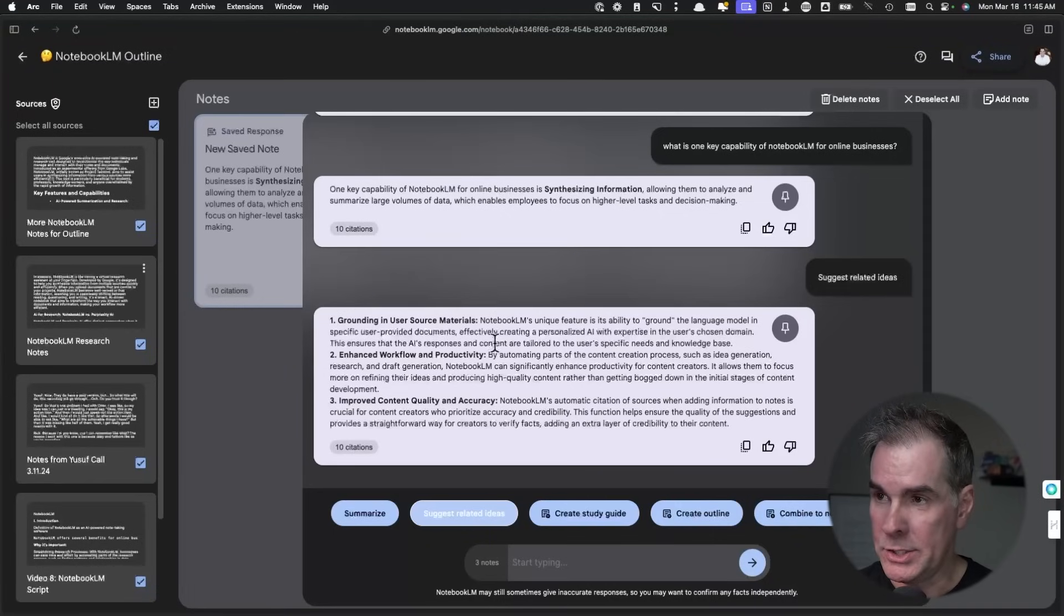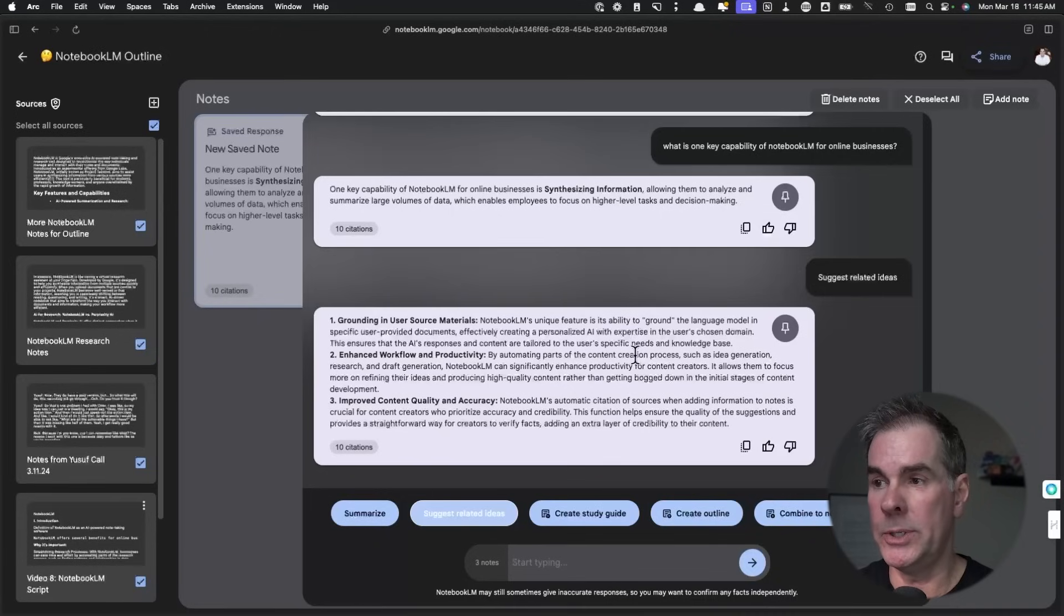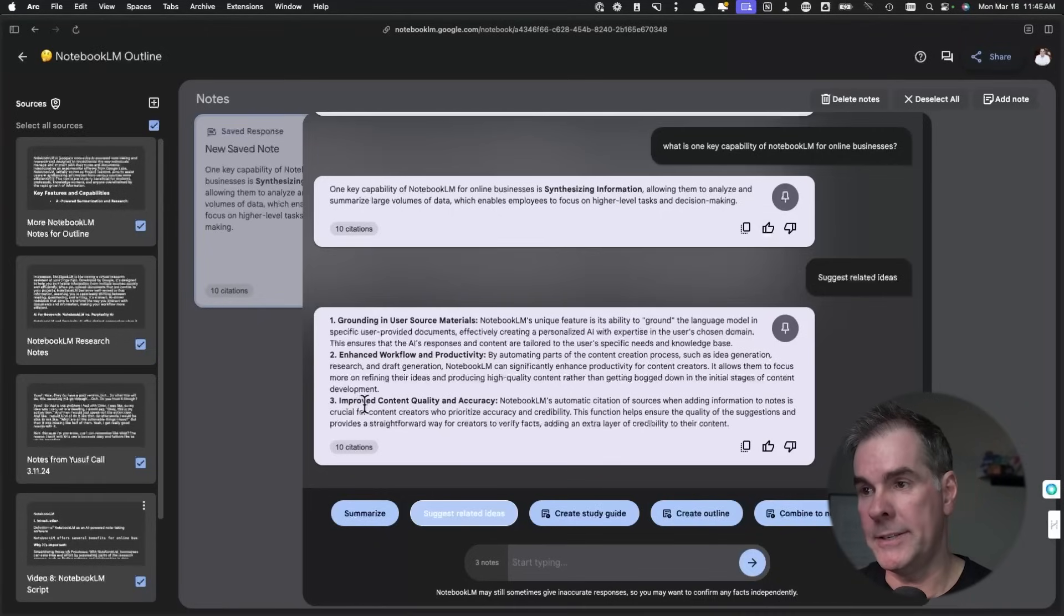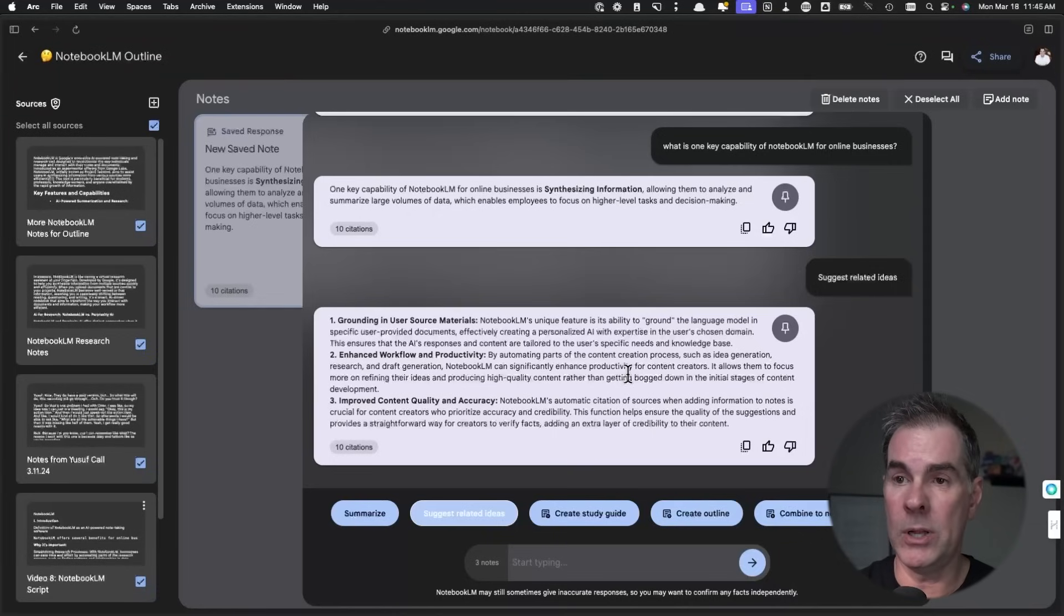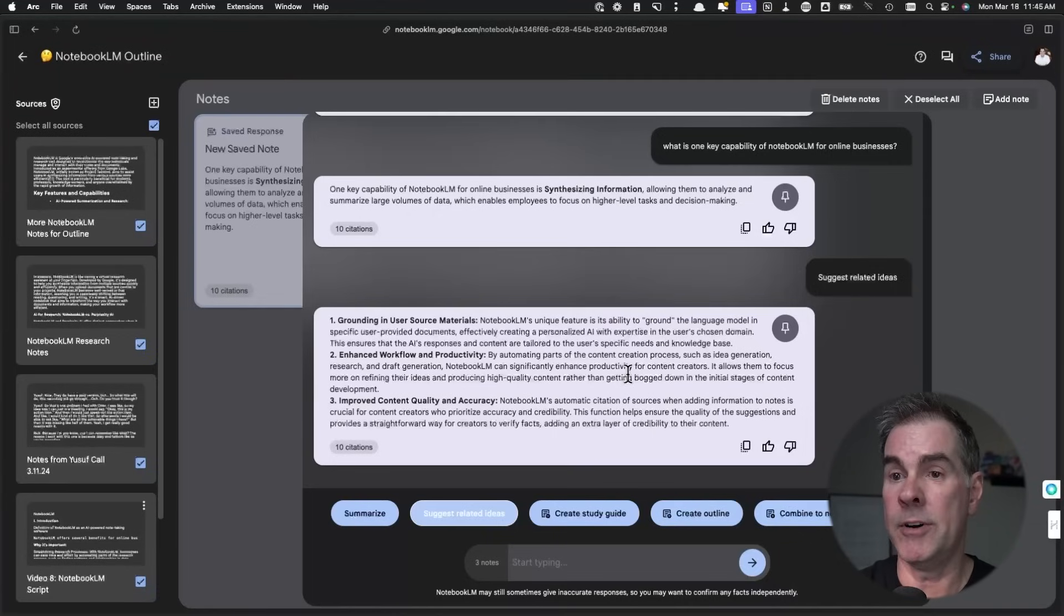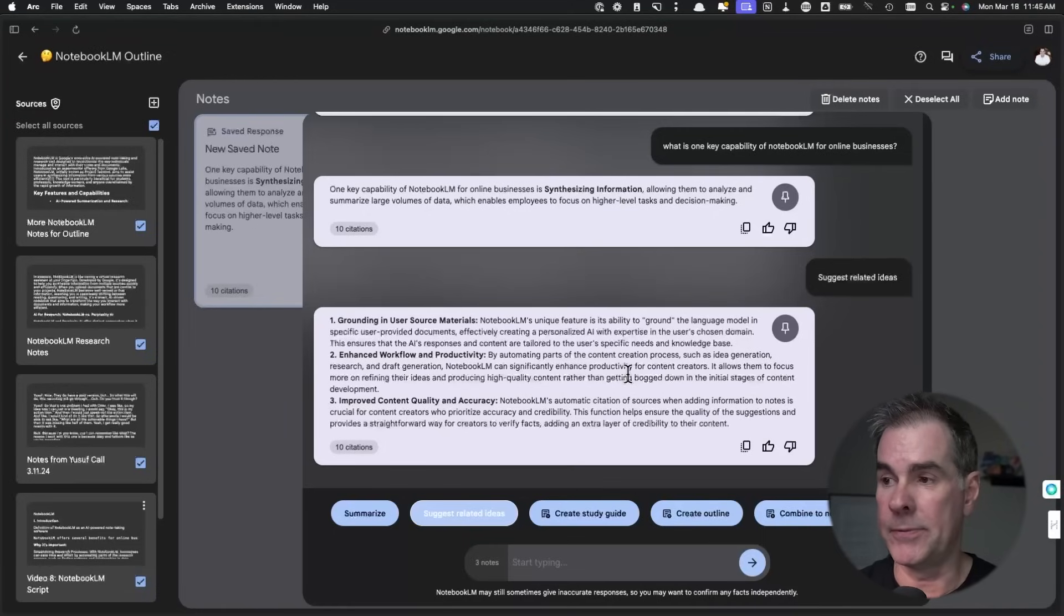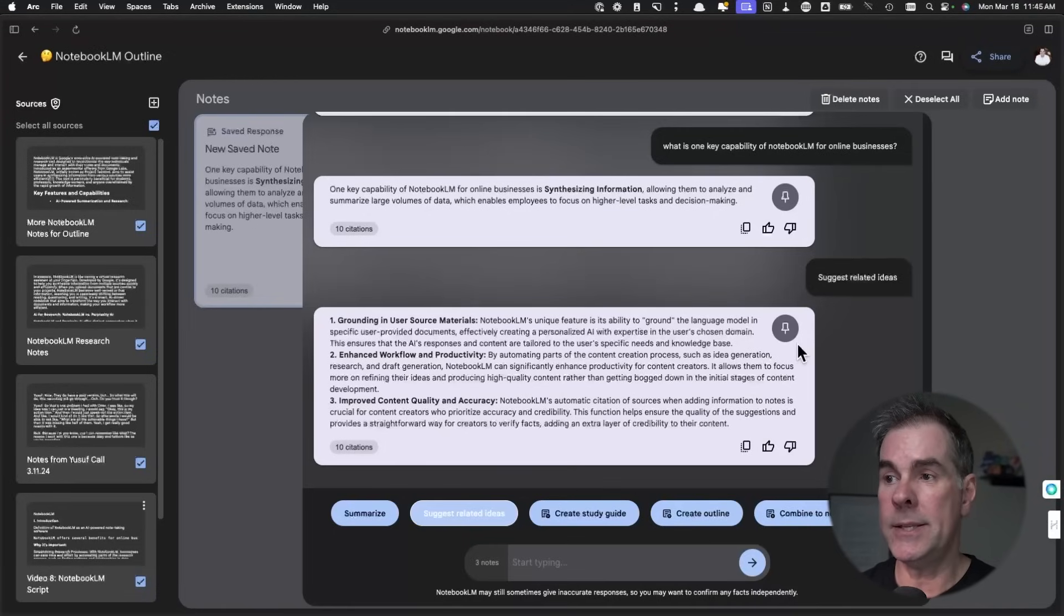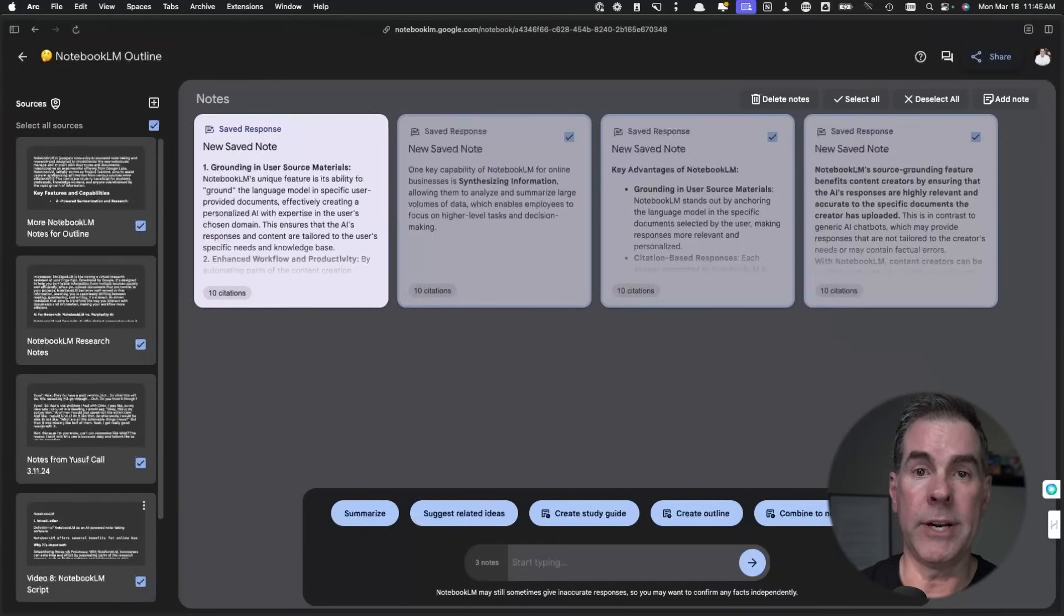Let's click on the suggest related ideas. So what it's just done here is it's taken the notes that I have created here and looked for related ideas to what I have pinned on the wall of notes here. So grounding in user source materials, the documents that you have uploaded, enhance workflow and productivity, improve content quality and accuracy. So it's looking at all of the research and documentation that you've uploaded and it's pulling out specific ideas from that content. Again, making this way easier to put together a piece of content for whatever you're creating content for.